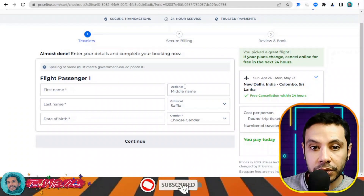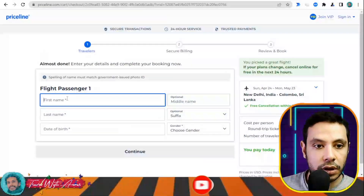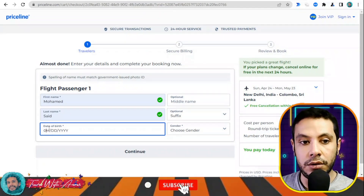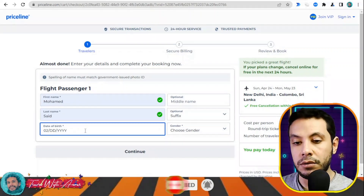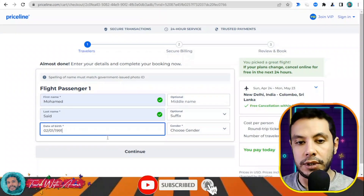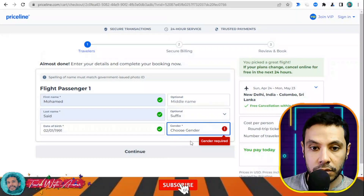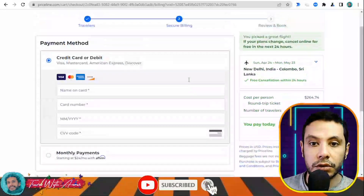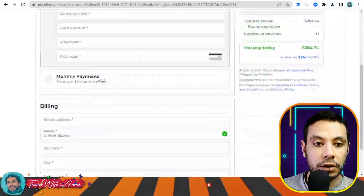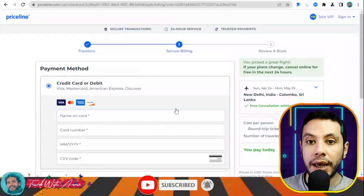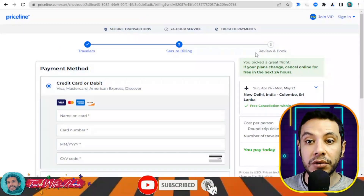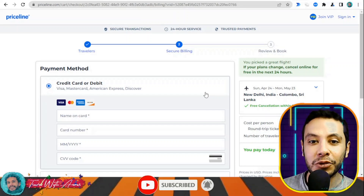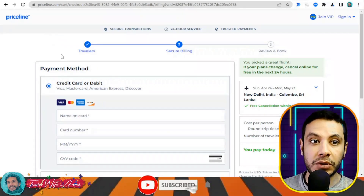At checkout, fill in your first name, last name, date of birth, and optionally your middle name. Then click Continue. In the secure billing section, fill in your credit card details and billing address. After clicking Continue, a final review page appears where you confirm your booking. This is how you can make your flight booking by yourself. You can use any flight booking website — this is just one example.